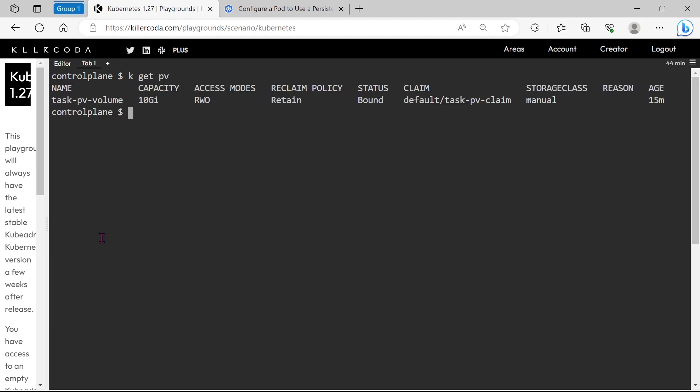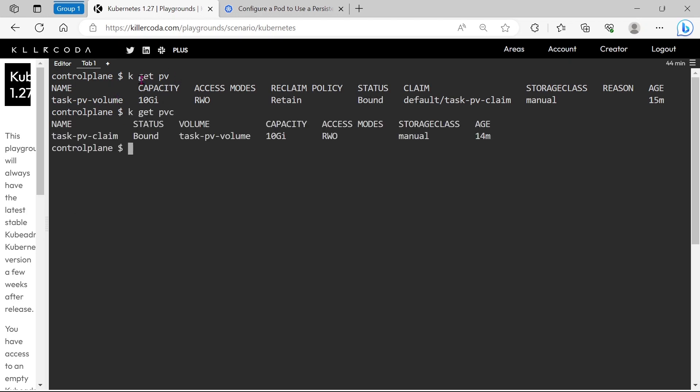Let's check the PersistentVolume first. Okay, we can find a PV. Let's check for PersistentVolumeClaim. We can see a TaskPVClaim there, then what will be the issue?